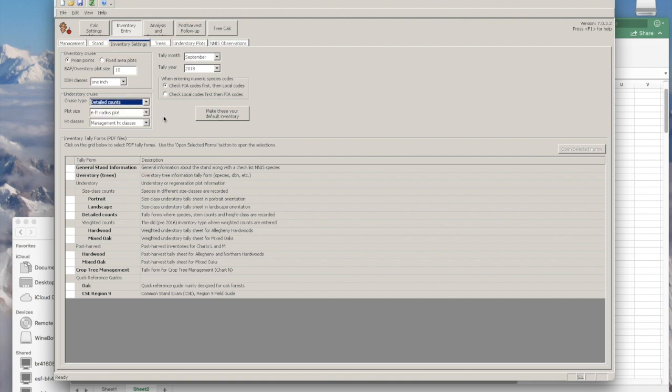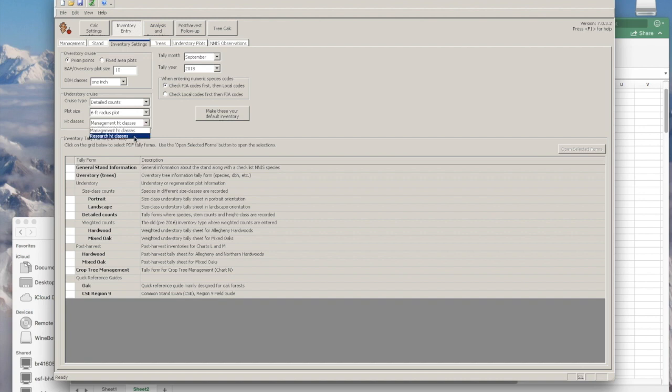For this particular example, we're going to leave plot size at six foot radius plots. And then for height class, we're going to change that to research height classes. So that's all we need to adjust in the inventory settings.